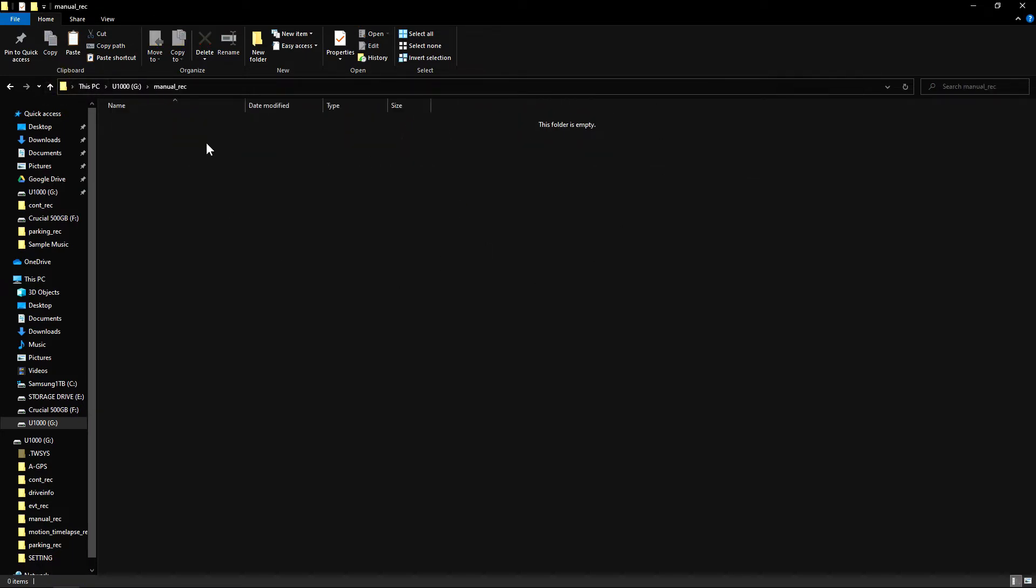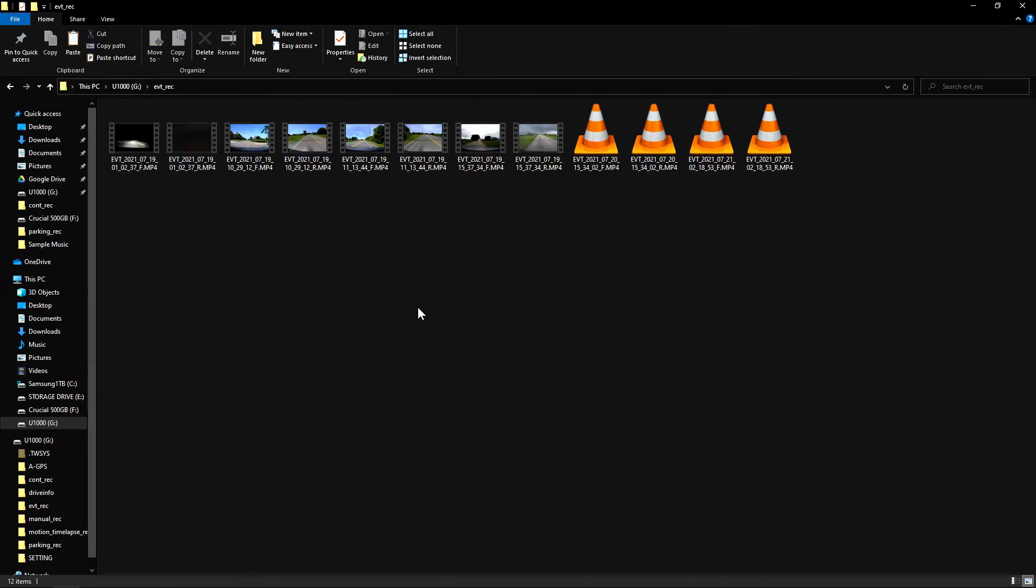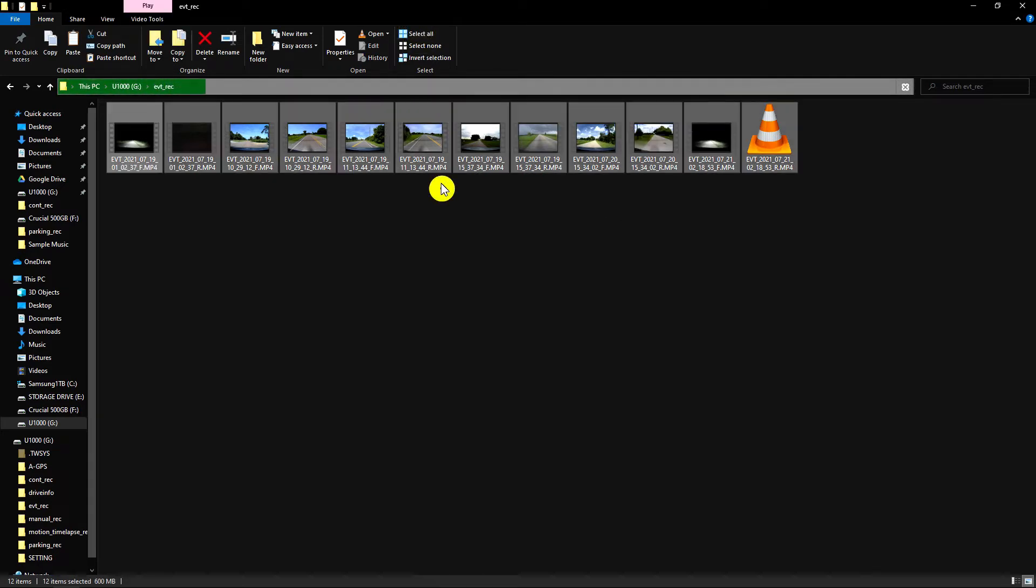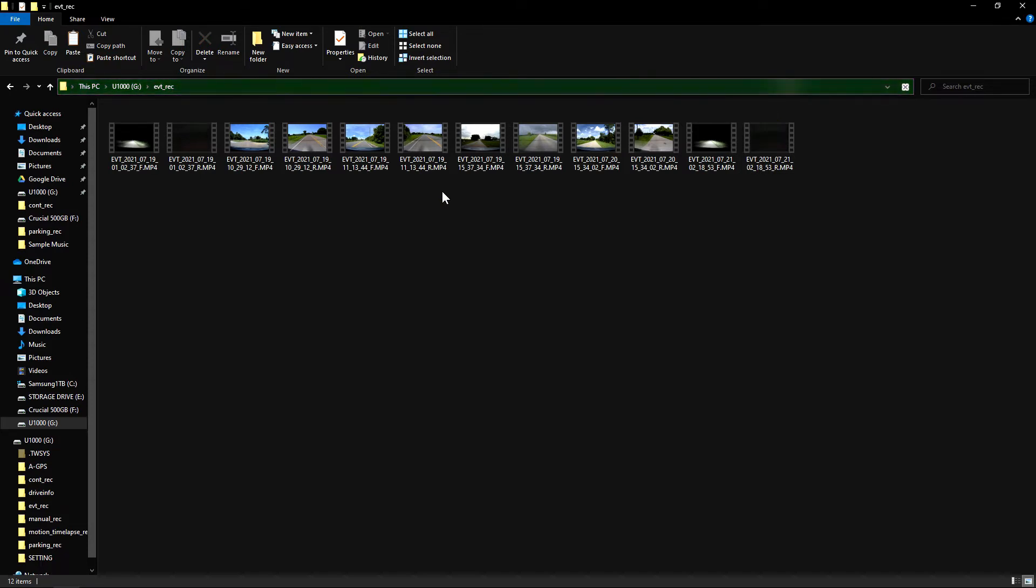If you have any files you don't want, you can select all or left click, hold down the left mouse button and drag the line across. Then click delete. It'll ask if you're sure you want to permanently delete these files. Click yes and they're gone.